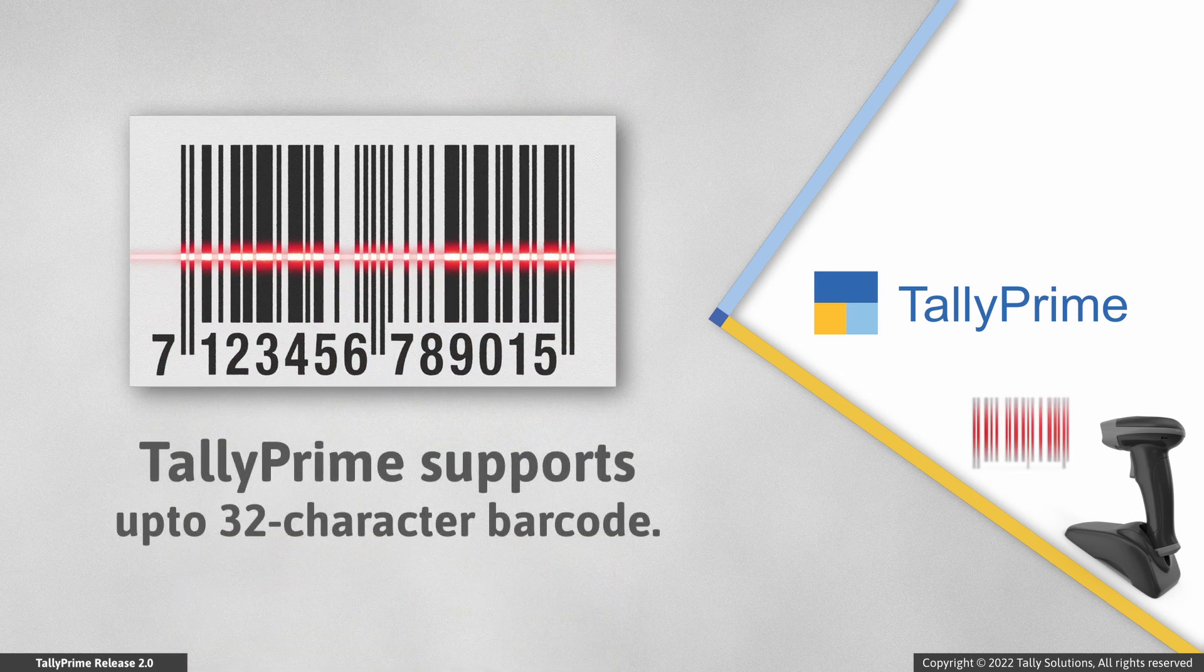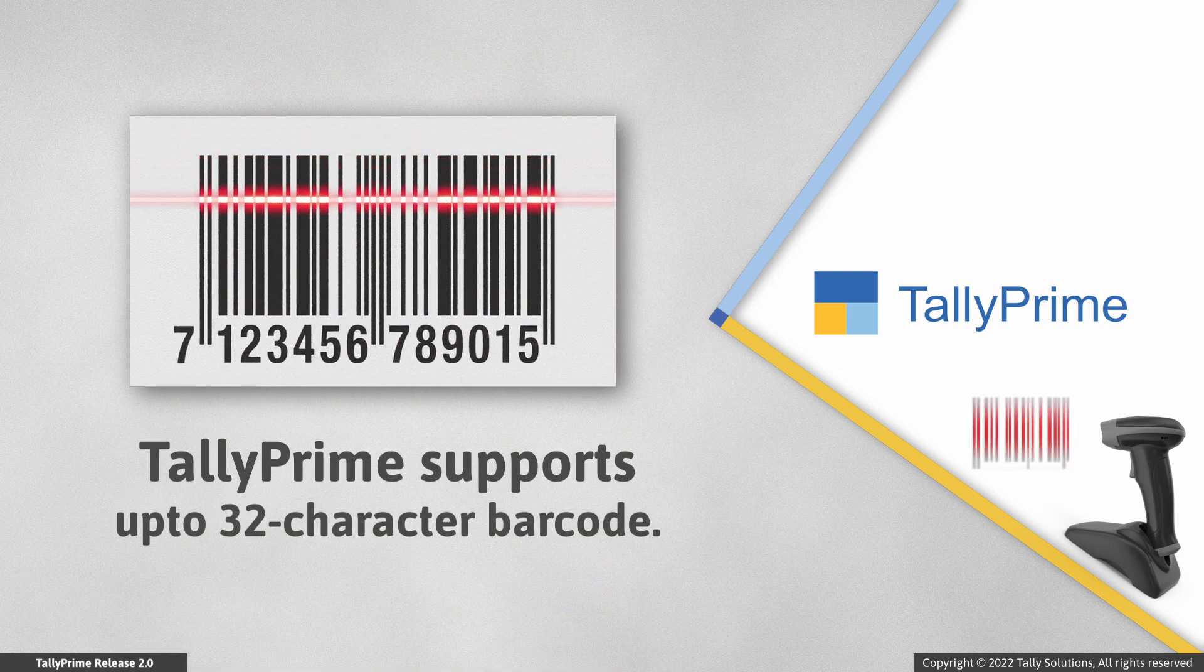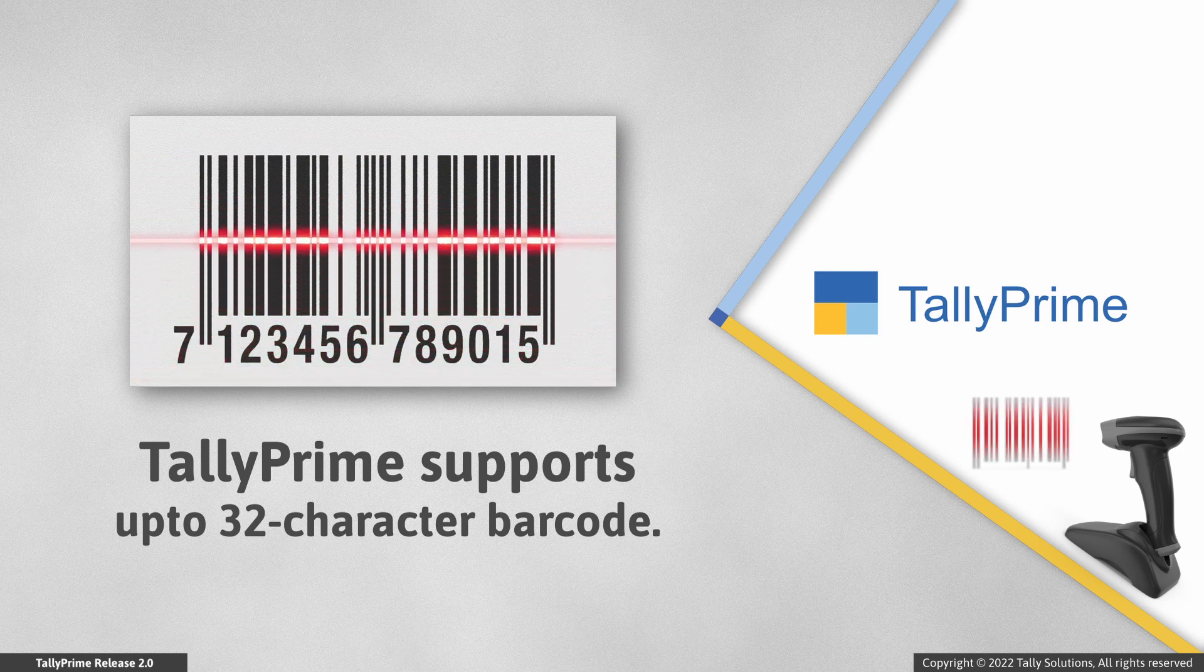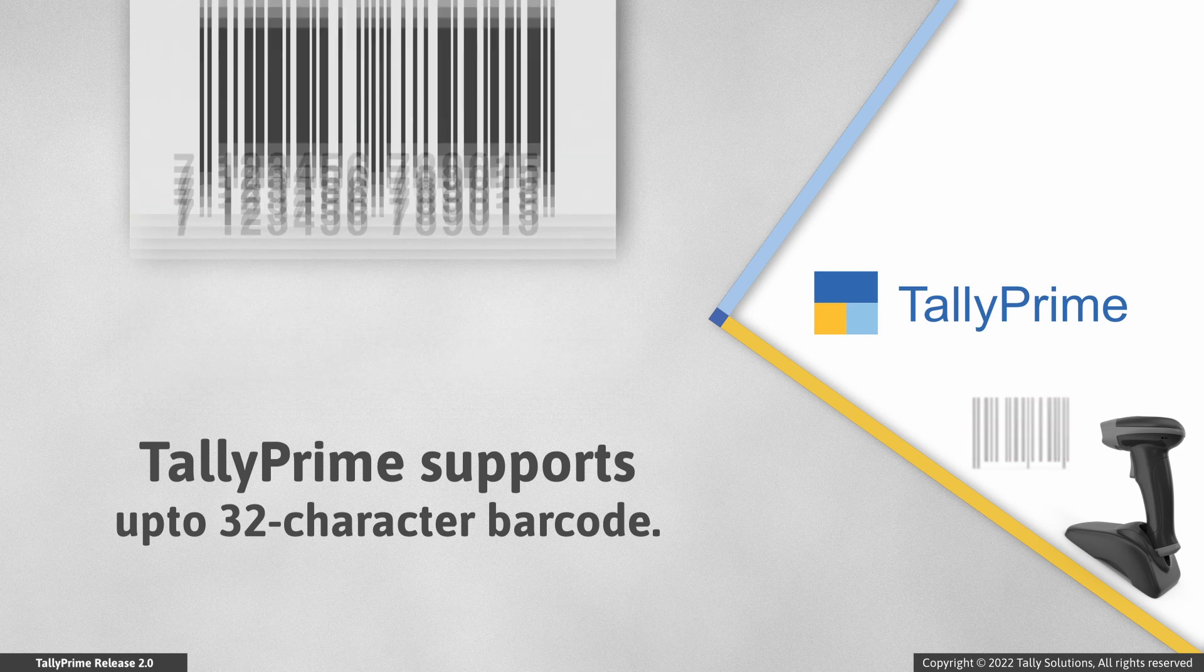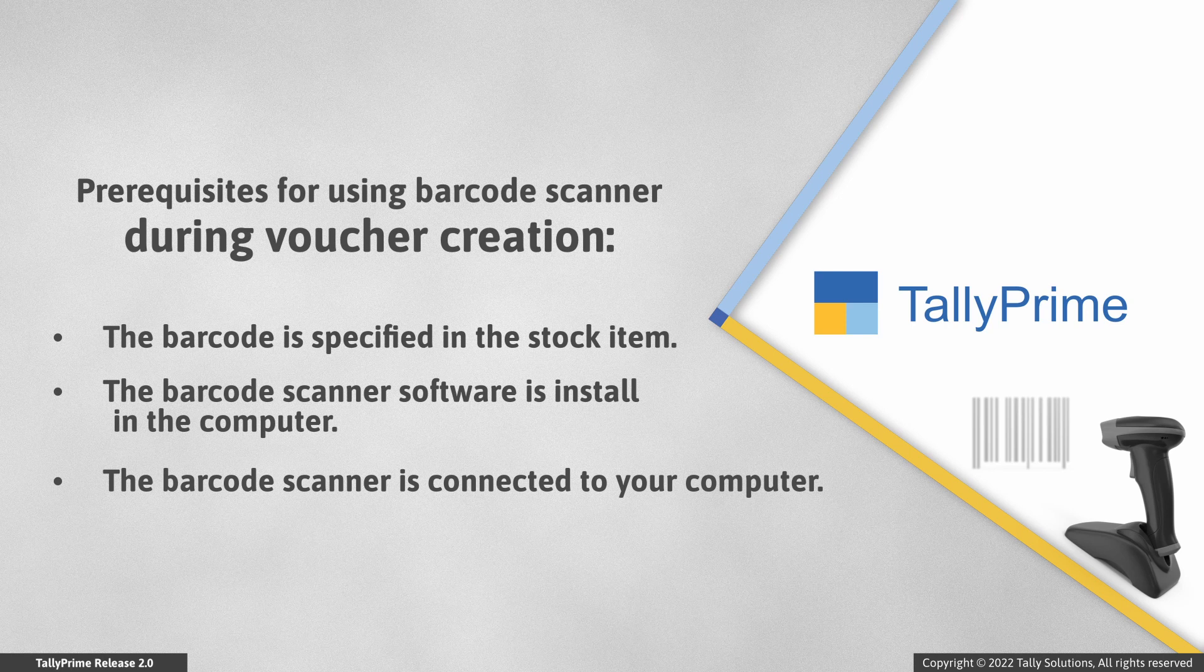In TallyPrime, you can specify up to 32 character barcode in a stock item. Before using barcode scanner during voucher creation, you need to specify the barcode in the stock item, install the barcode scanner software on your computer, and connect the barcode scanner to your computer.